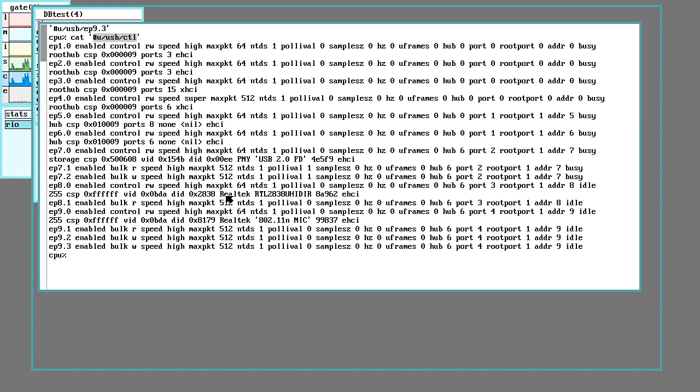Sometimes you luck out, the manufacturer gives out data sheets for it. Sometimes you don't luck out, and they give out data sheets that are incomplete or just wrong.